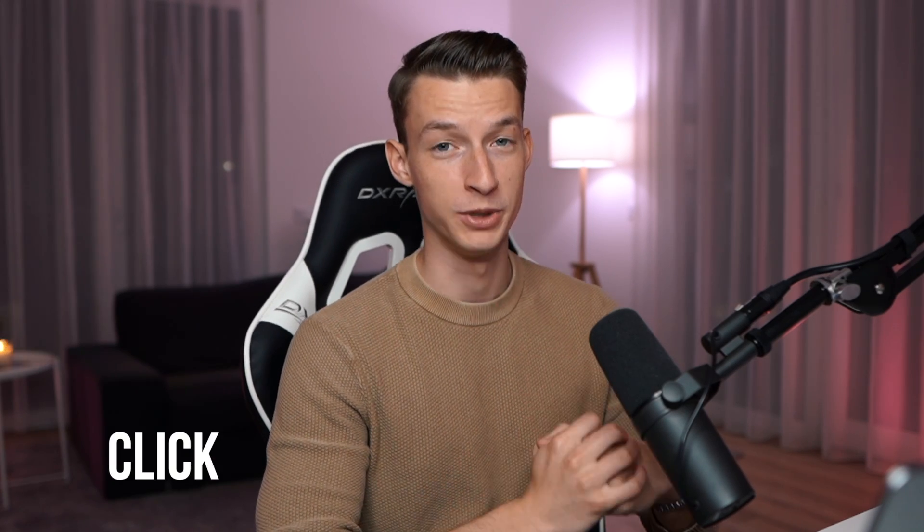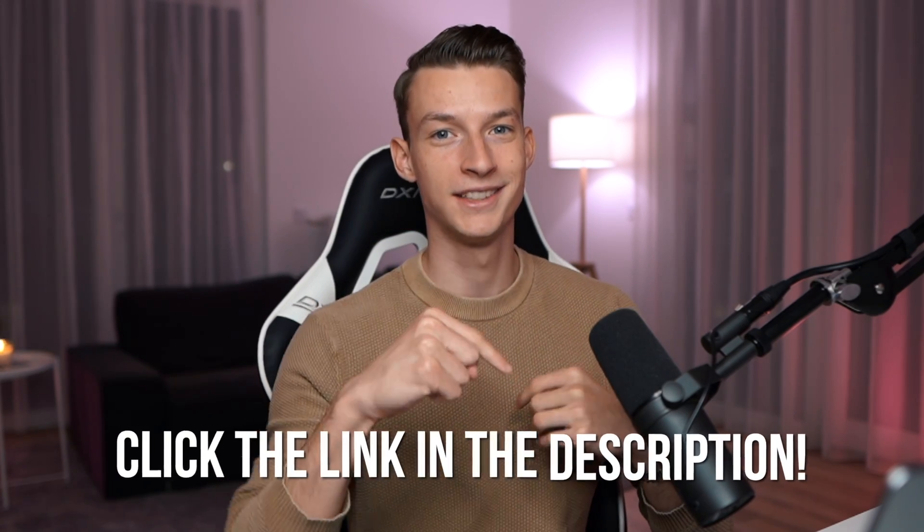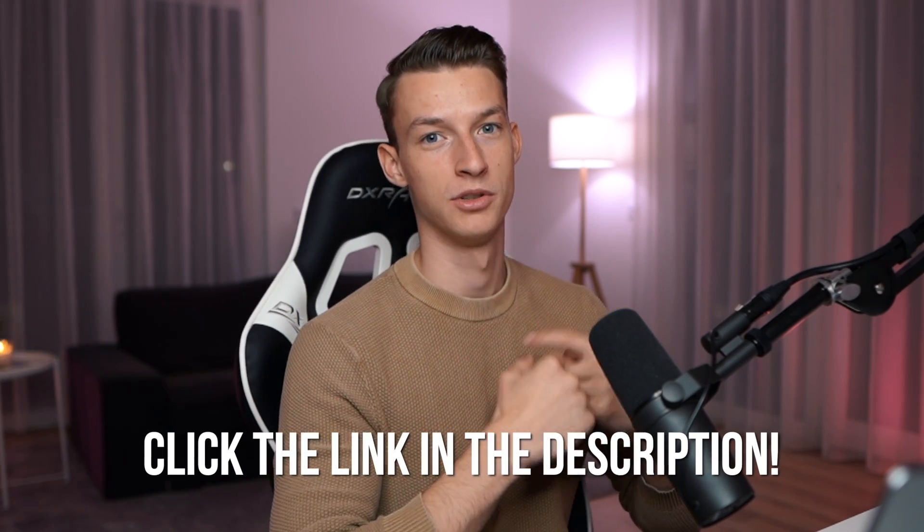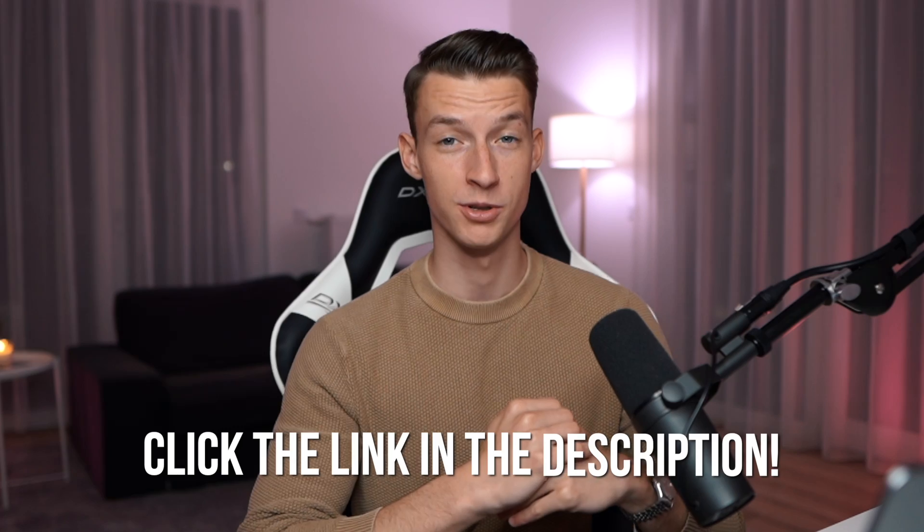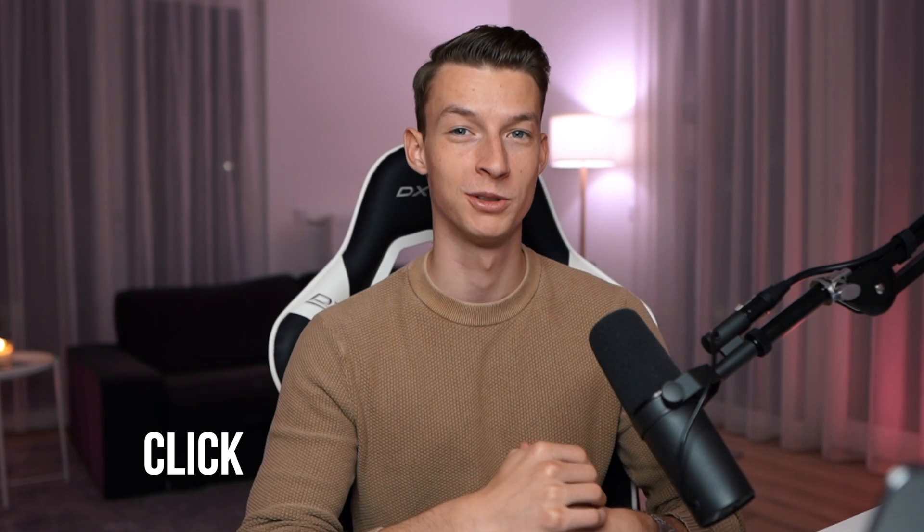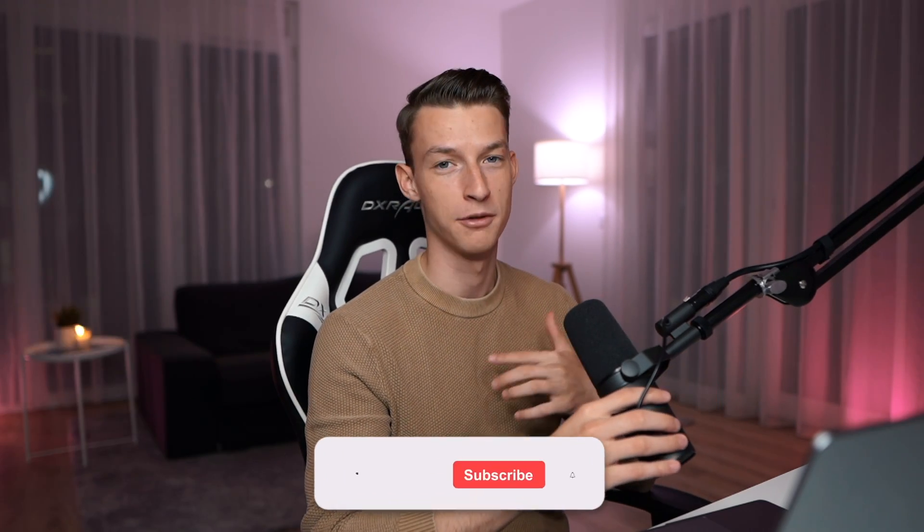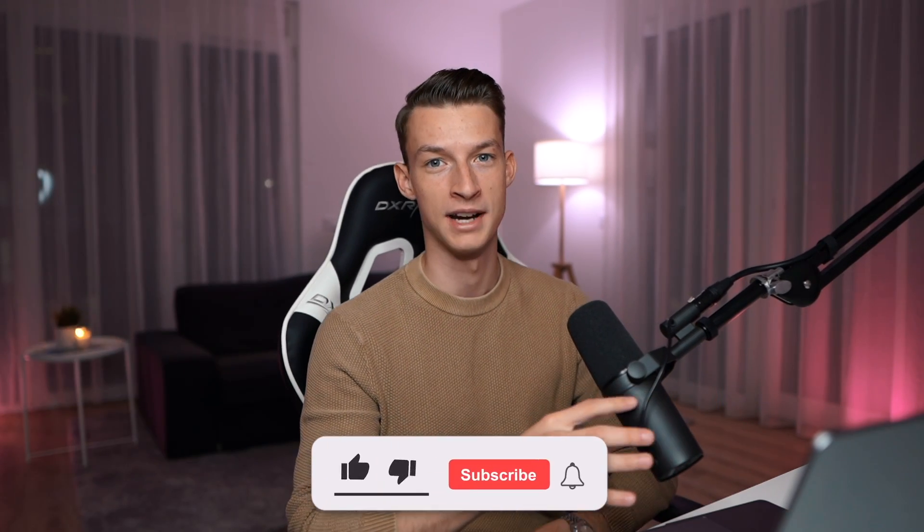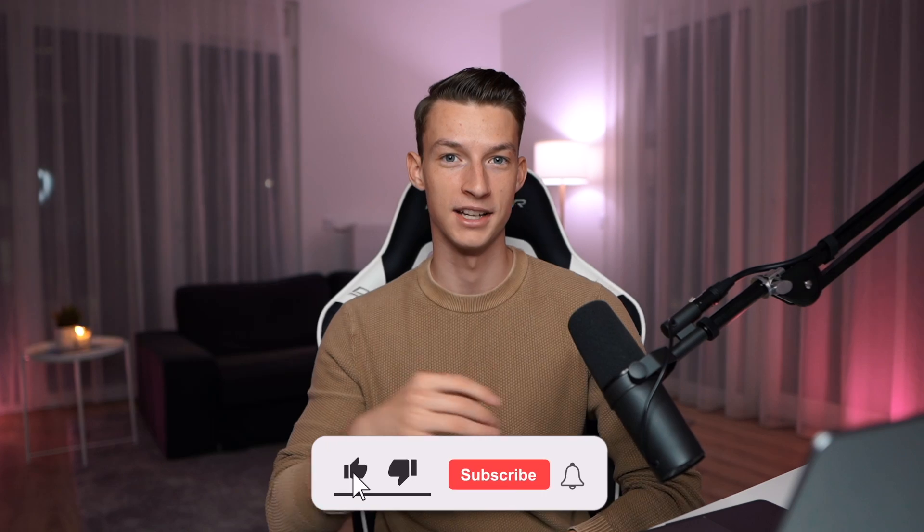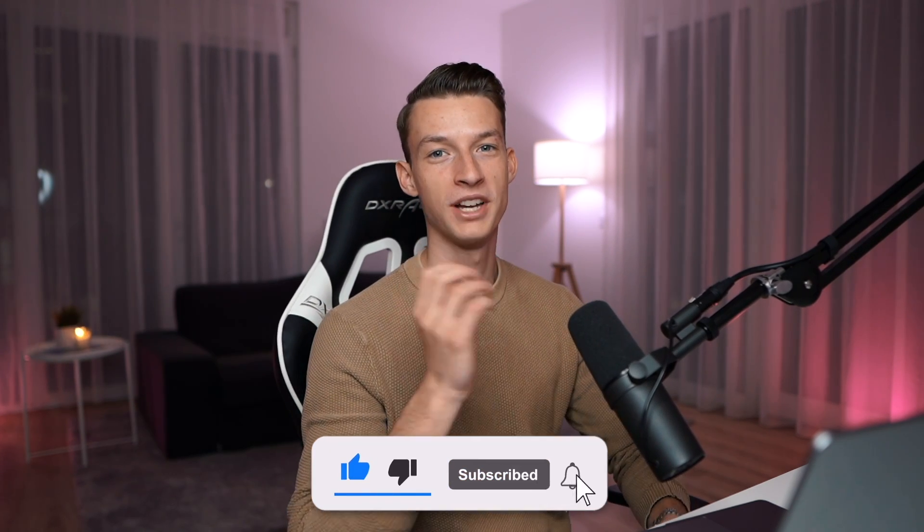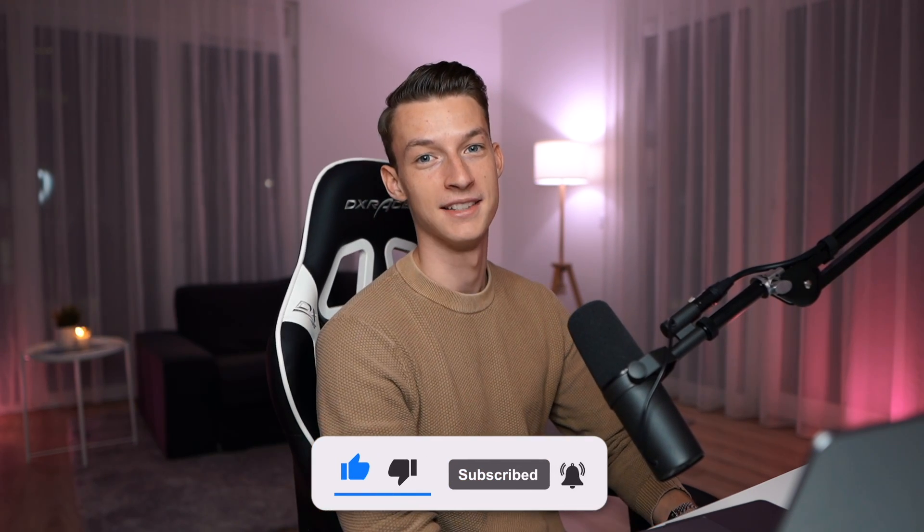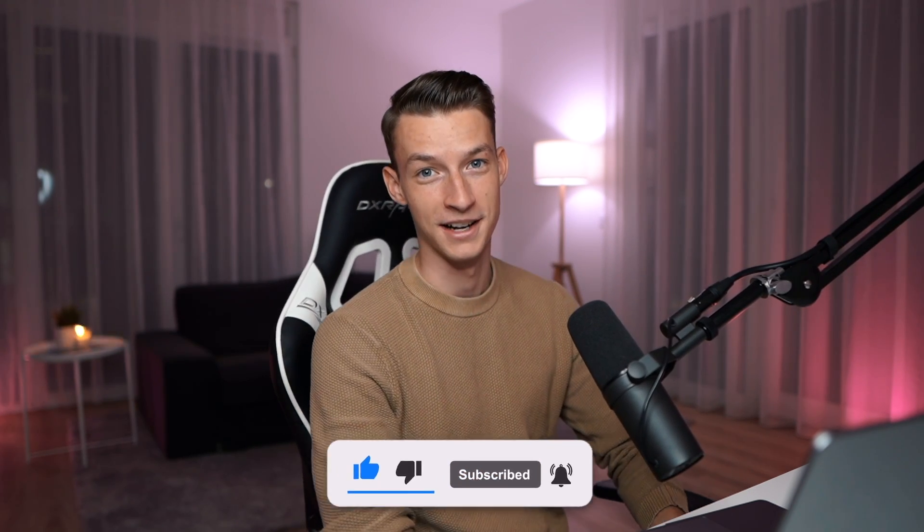So hope this video was helpful for you. If you want to get Premiere Pro, click the link in the description for some great discounts. And also if you want to see more tutorials like this, check out the channel. And if you are a creative and trying to make money with your skill sets, check out the channel. I have a bunch of videos on how to build a six figure creative agency. Hope you guys enjoyed and see you guys in the next one.